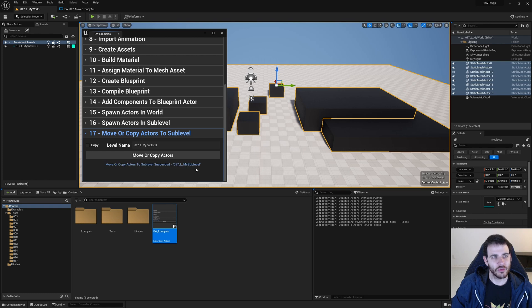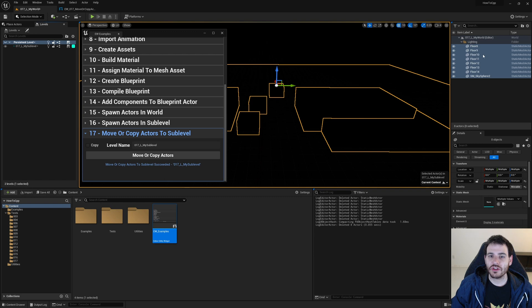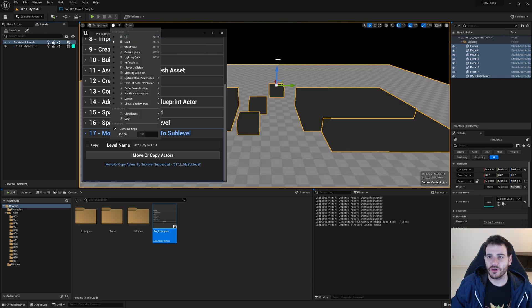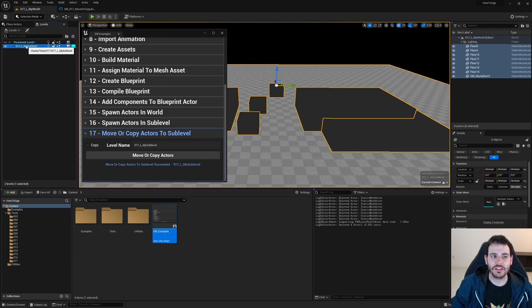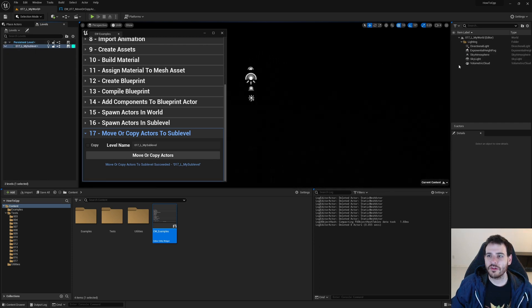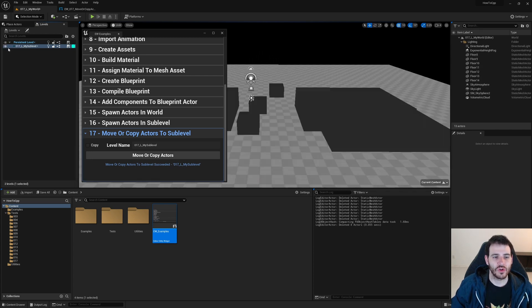I click the Move/Copy button with my sublevel name set in the text box. Something happens and it reports success. I hide the persistent level and can see all my meshes are still visible in the hierarchy — because they're now inside the sublevel. Switching to unlit mode confirms all the static meshes are there.